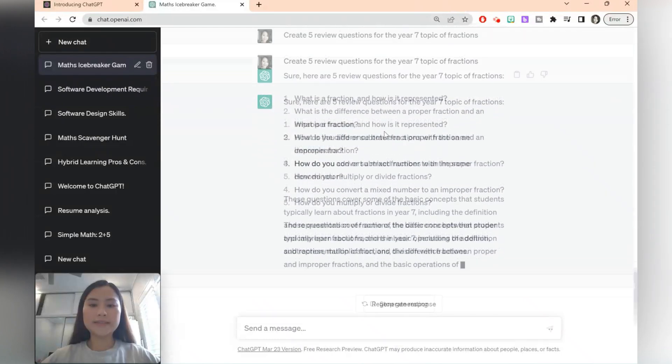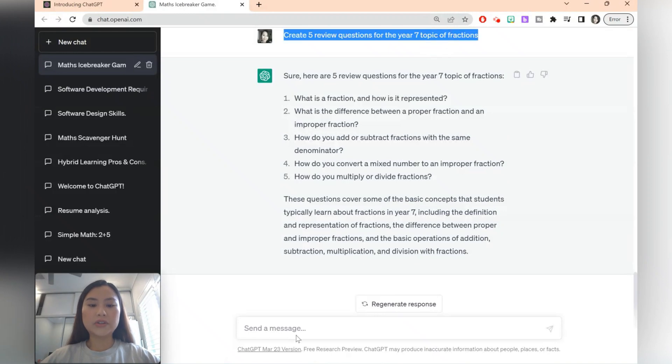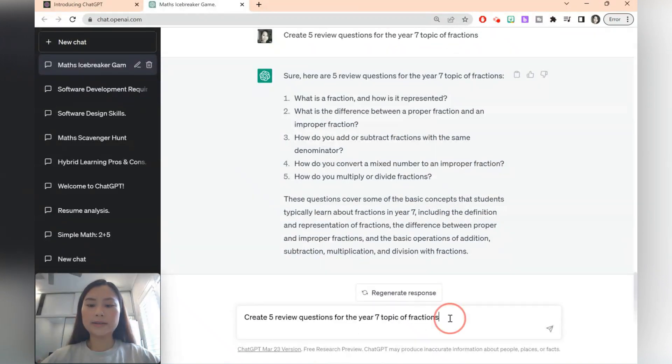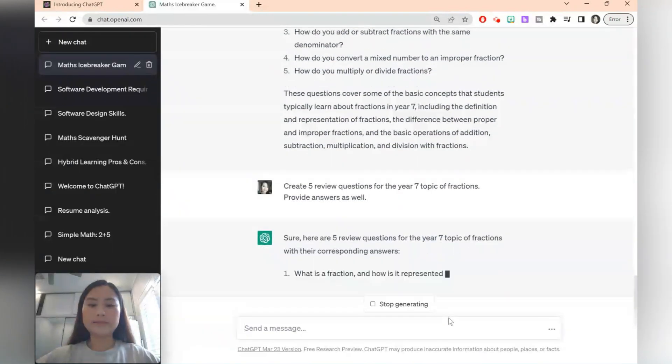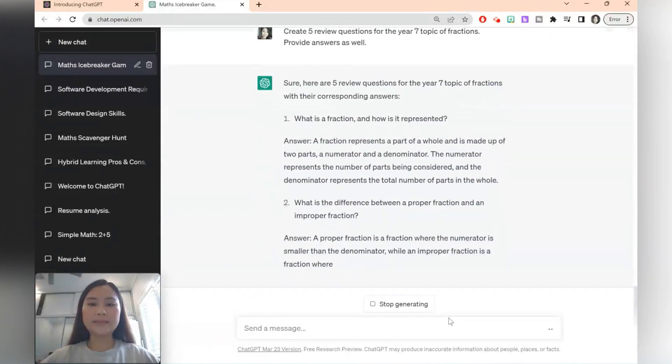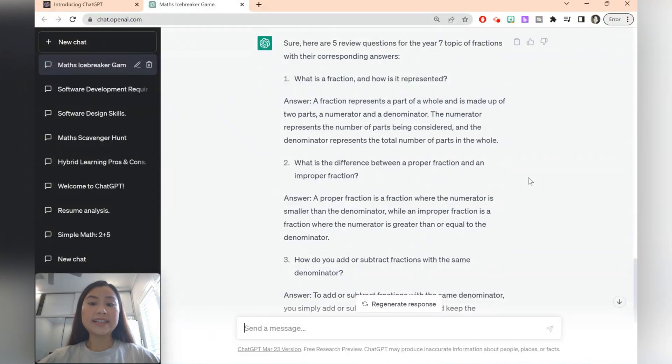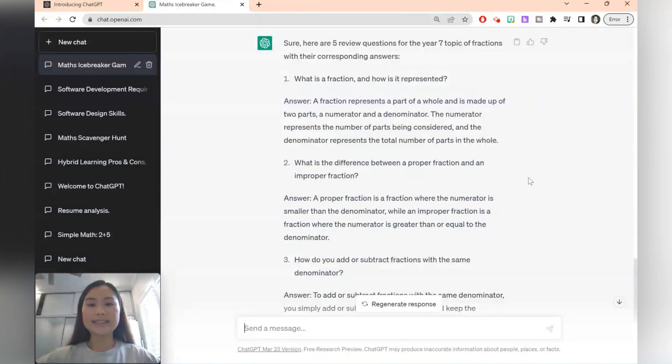So here ChatGPT has given us five questions. If you want you can go ahead and also ask for the answers. Provide answers as well. So this can help you save time as well since you've got the answers at a glance.